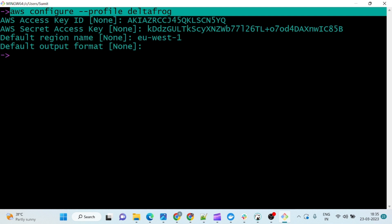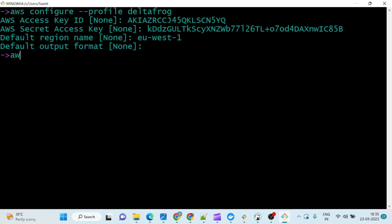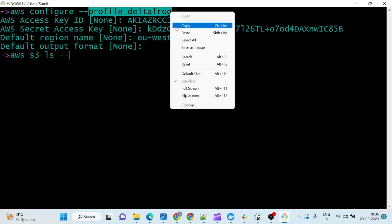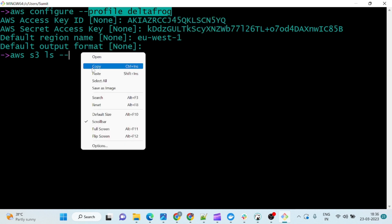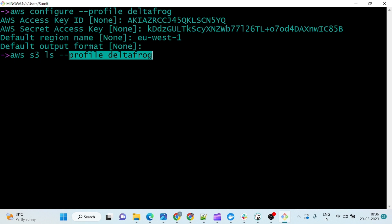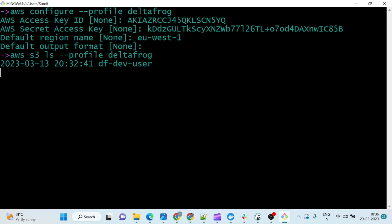Now I want to list all the buckets in my S3. The command for that is `aws s3 ls`, and you have to give the profile name as well since we set a profile name. So copy the profile name and paste it: `aws s3 ls --profile delta-lake`. You can see there is only one bucket.